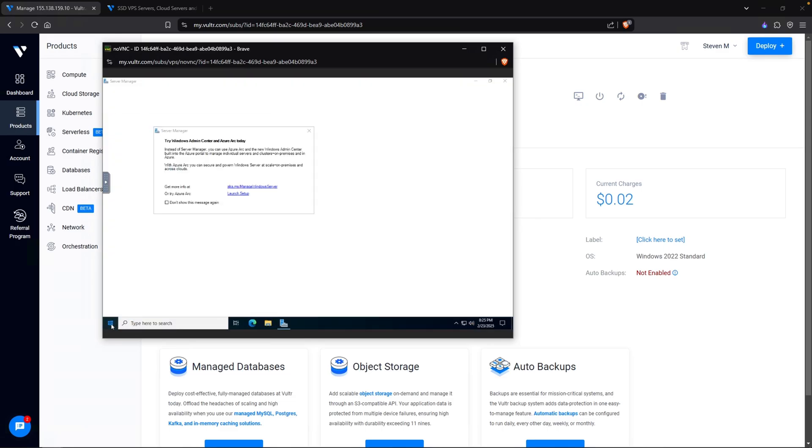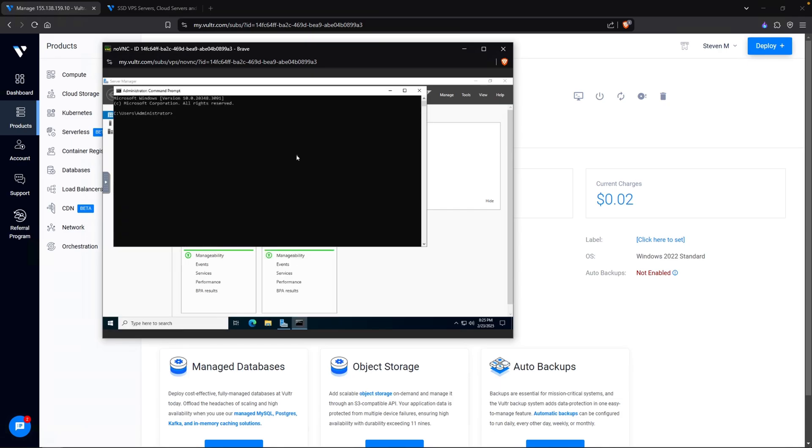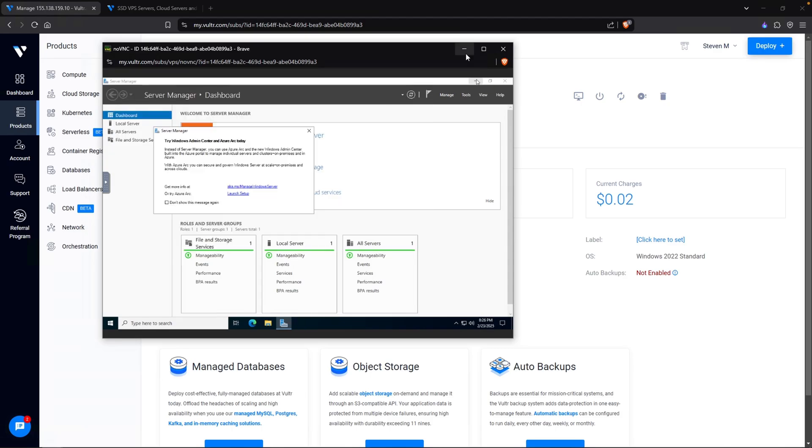This is our test machine. So let's open up command prompt similar to what we did before and I'll type in ipconfig. We get our IP address right here. Now you can use either way you want. You can use the console or you can do it via remote desktop. For me personally, I prefer remote desktop because it's a lot easier to control.